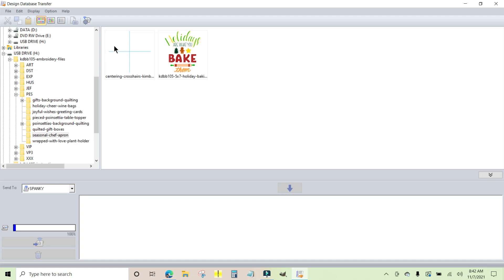I don't want to use the centering crosshairs. I aligned mine using a different method. I'm just going to highlight the design that I want to transfer. I'm going to click the arrow to move it into the writing list and it's ready to go.